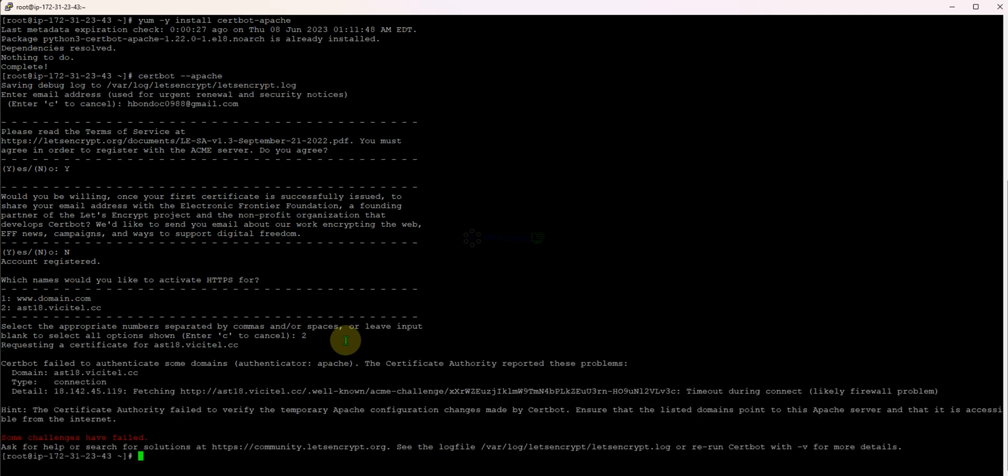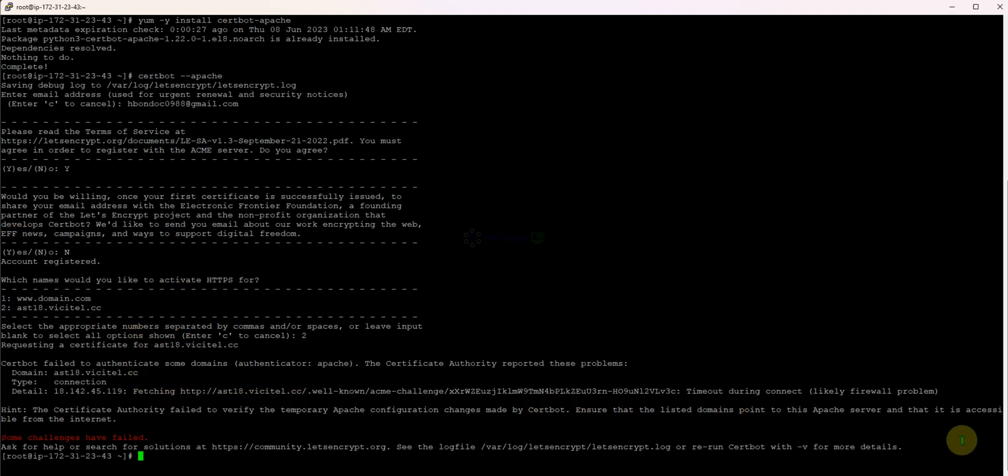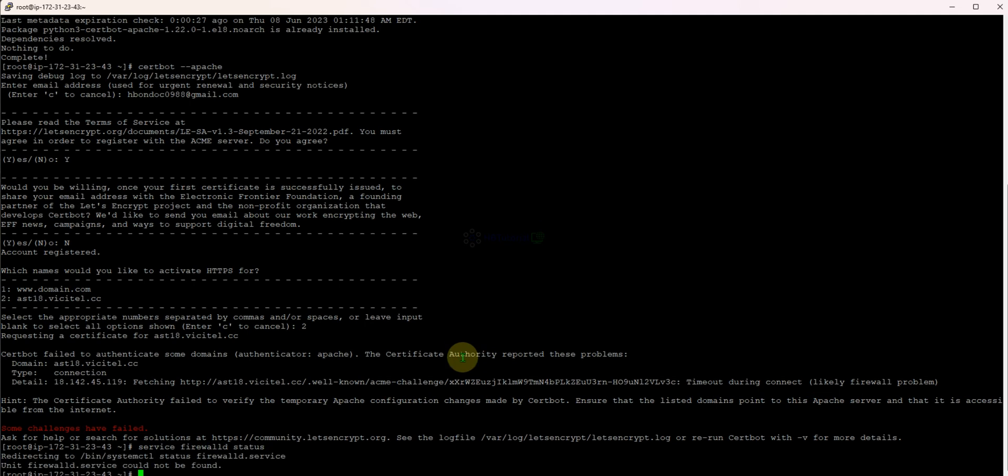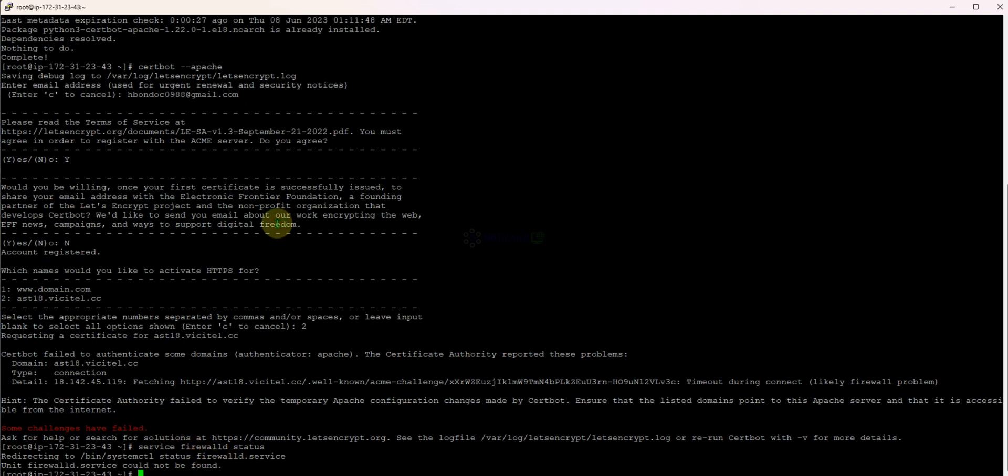As you can see we have a failed communication or fetch likely due to a firewall. Let me double check our firewall service. There is no firewall installed right now on this server, so you need to check your AWS security group.